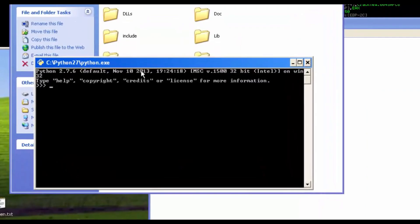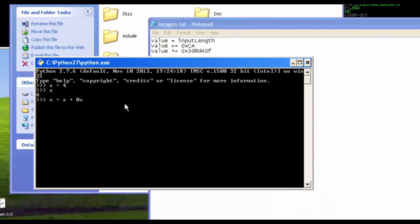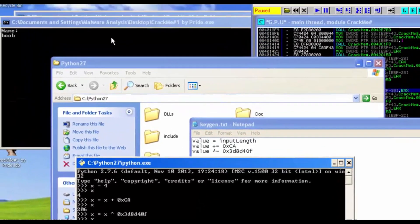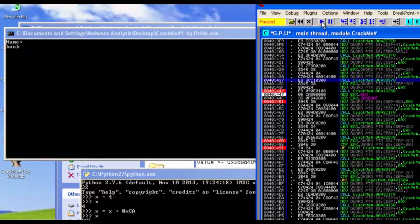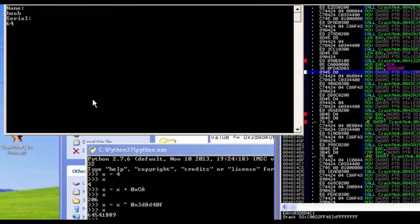Let's open Python and write the keygen. We have a value equal to the input length. Then value plus-equals hex 0xCA, giving us 206. Then value equals value XOR 0x3D8D40F. That gives us the correct serial. Let's verify: x = 4 (length of 'boob'), x += 0xCA, then x XOR 0x3D8D40F gives us '645418 89.'